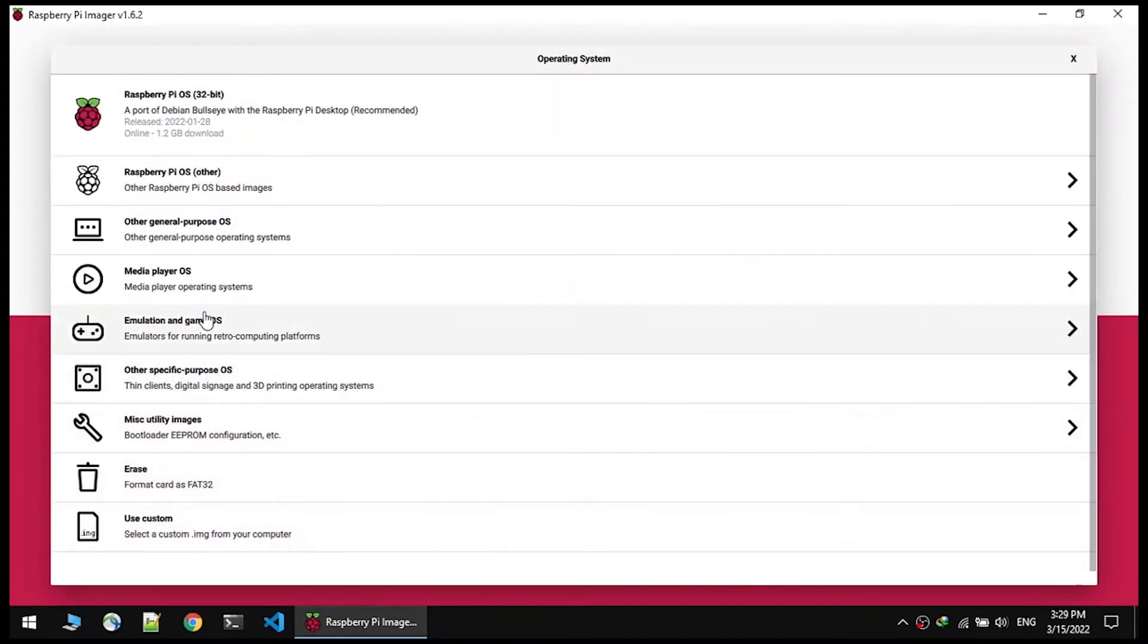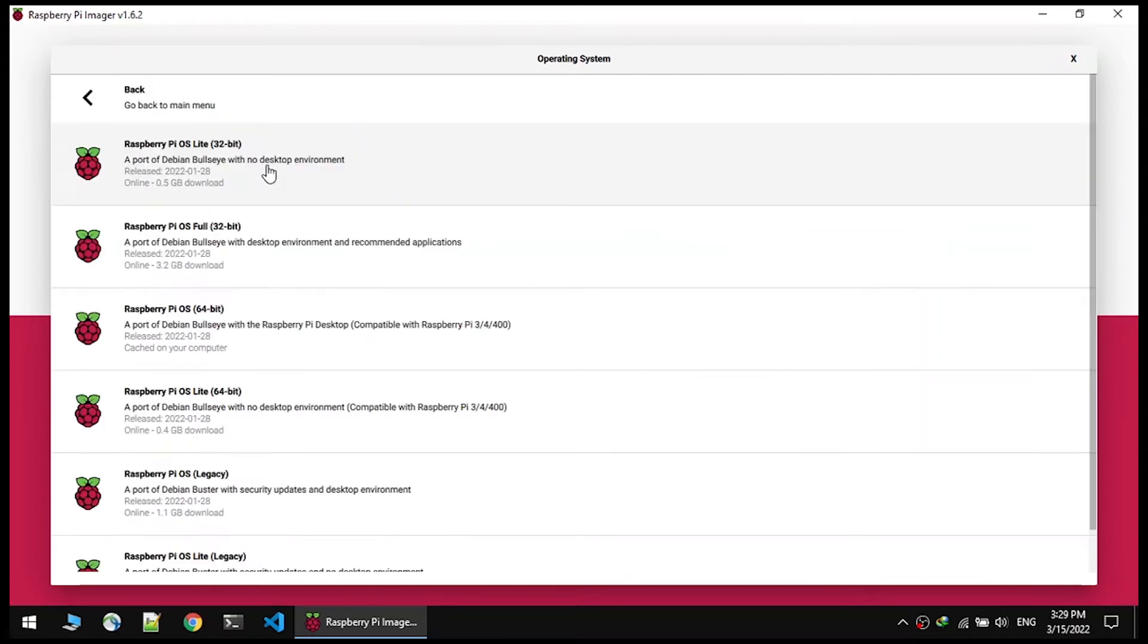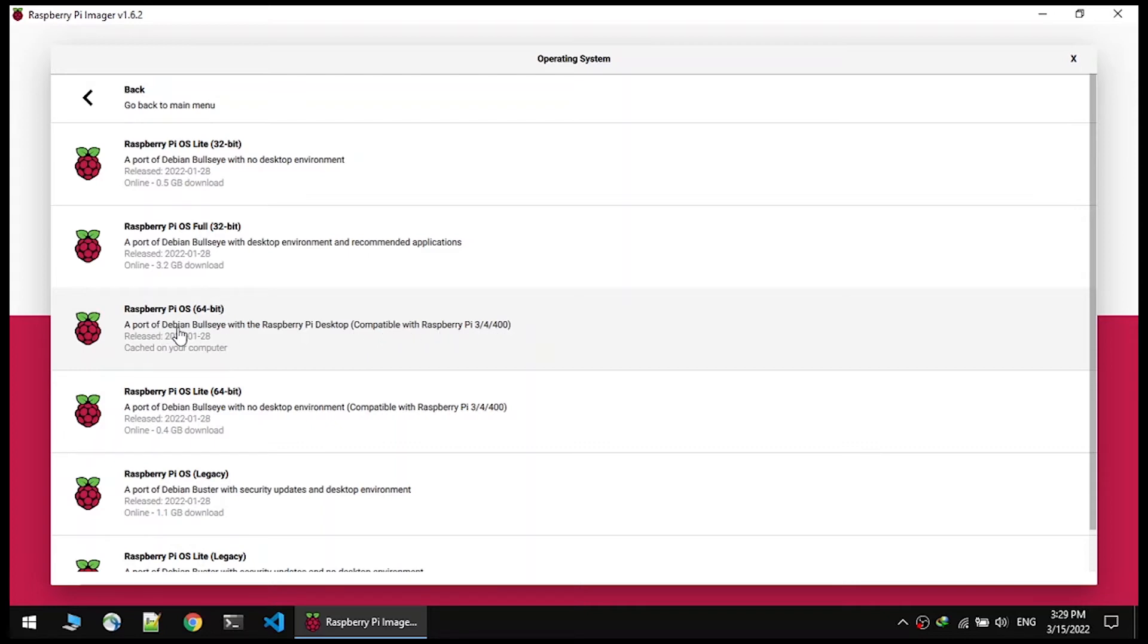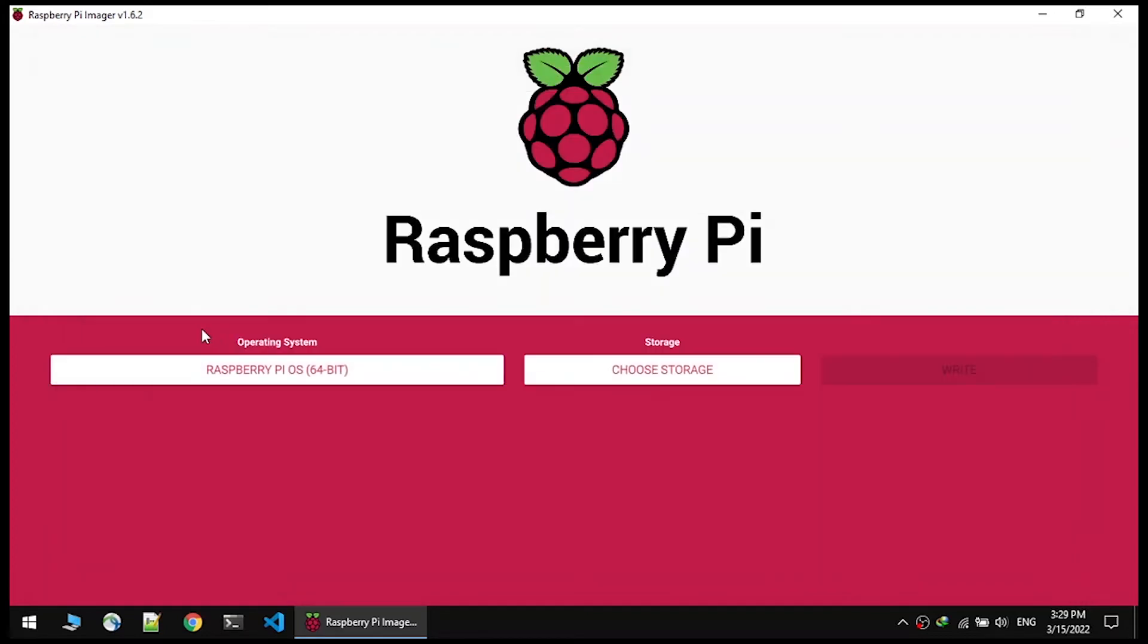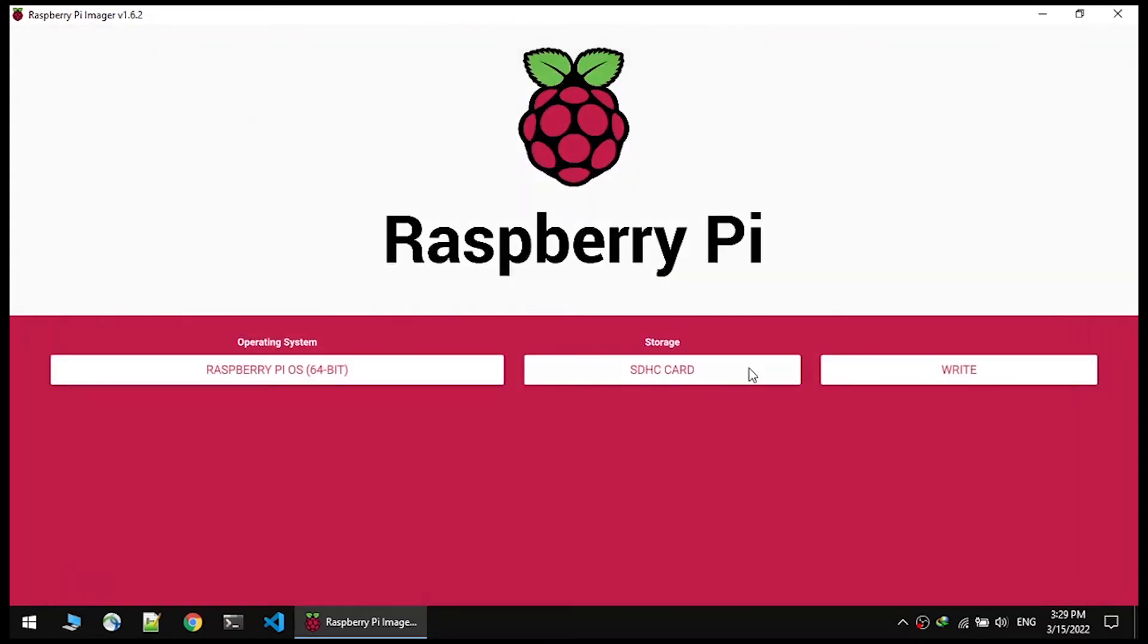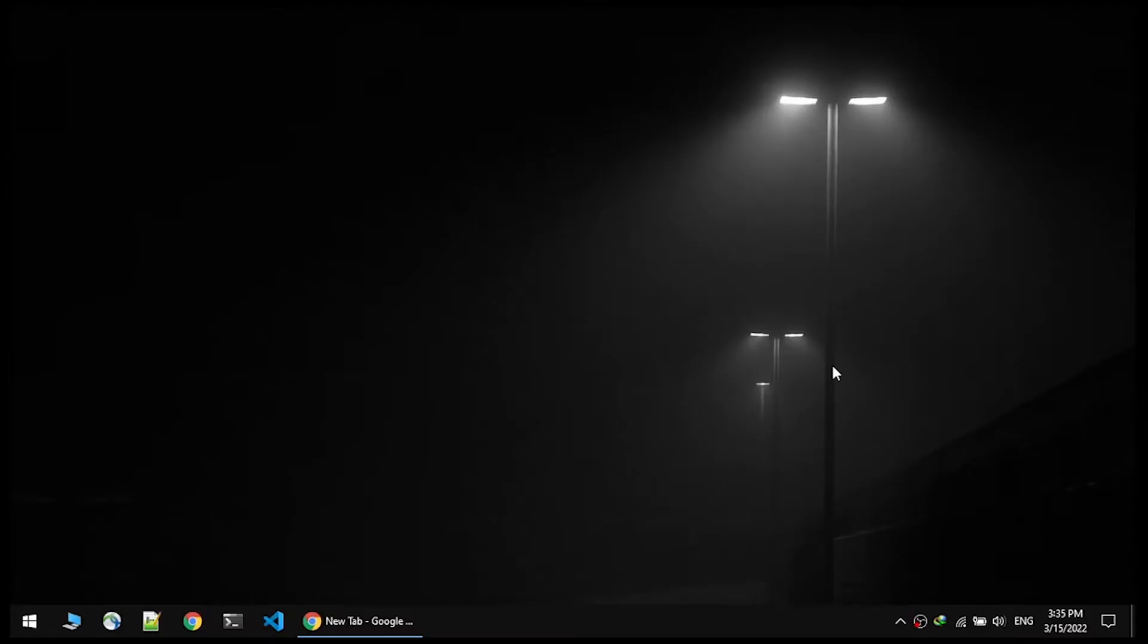Now you should install the 64-bit version of Raspbian OS on your desired SD card. This OS is compatible with Raspberry Pi 3, 4, and 400. Now choose the storage, then write the OS on your SD card.